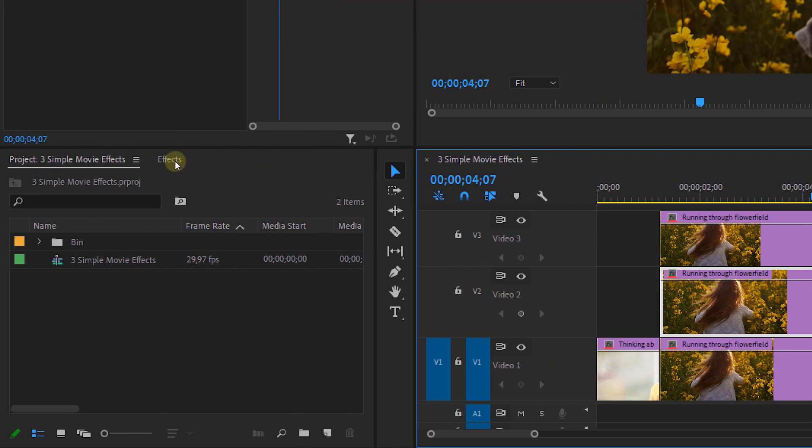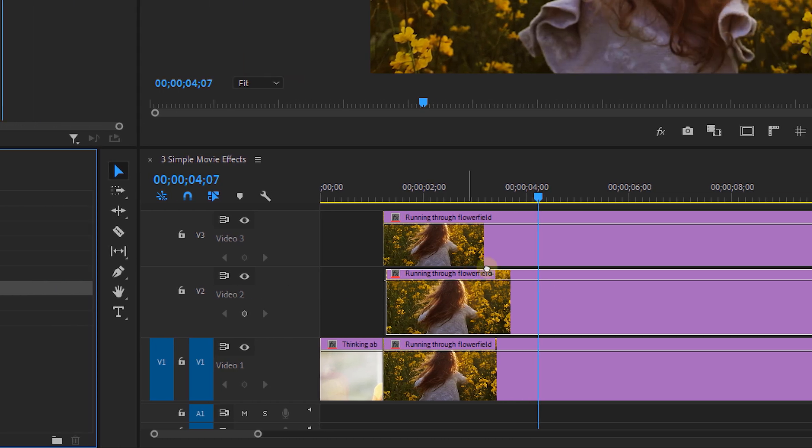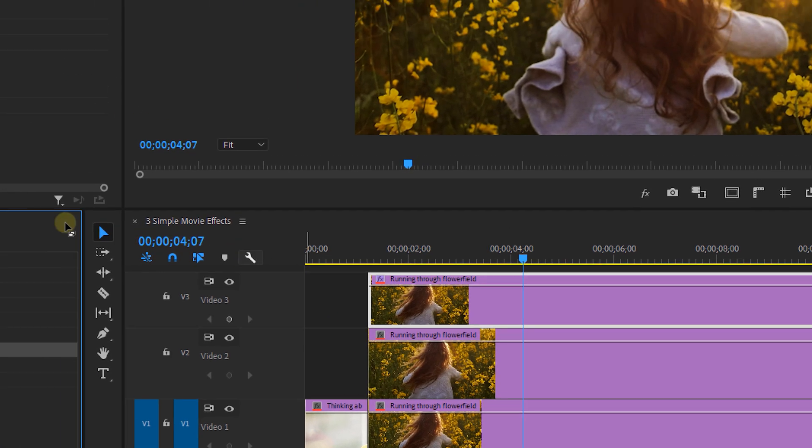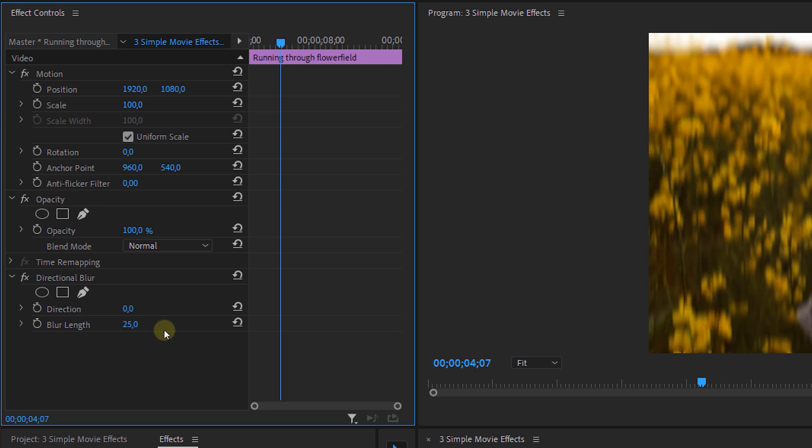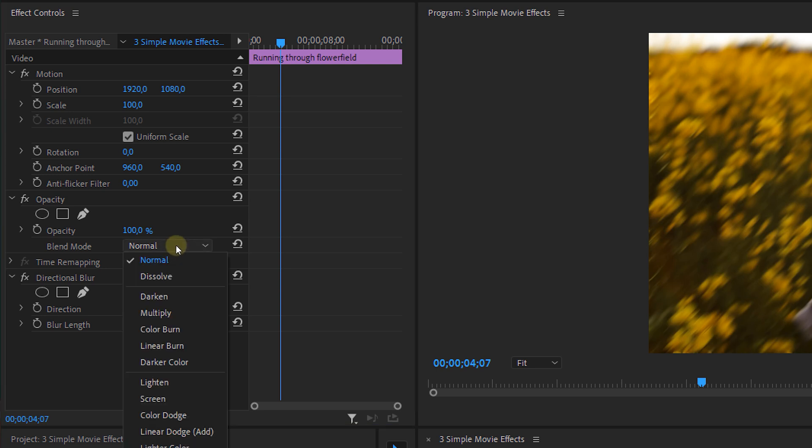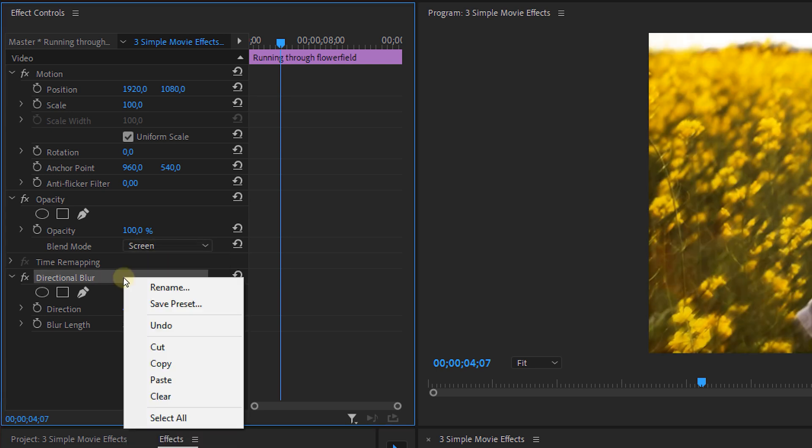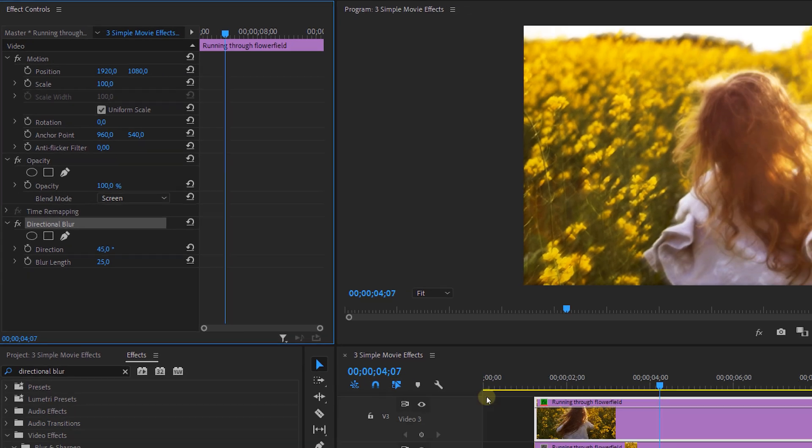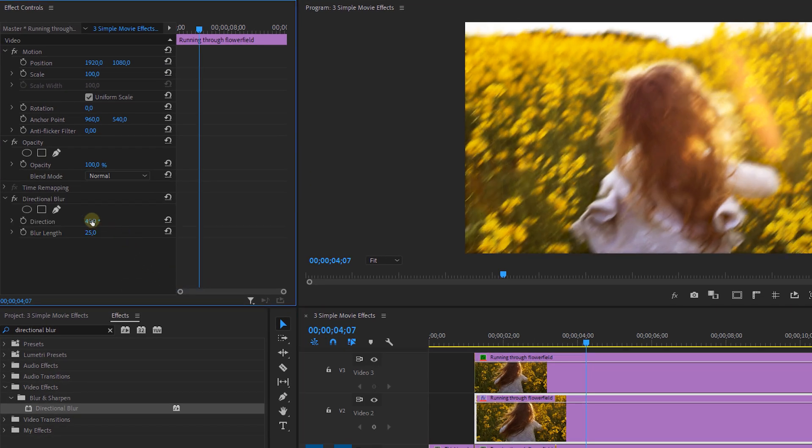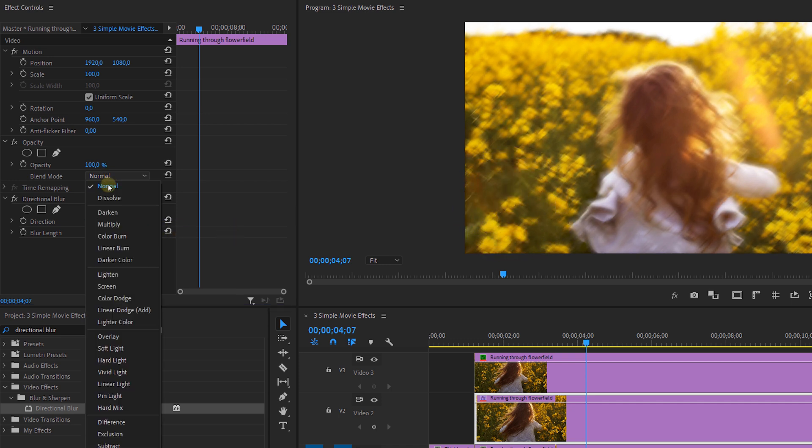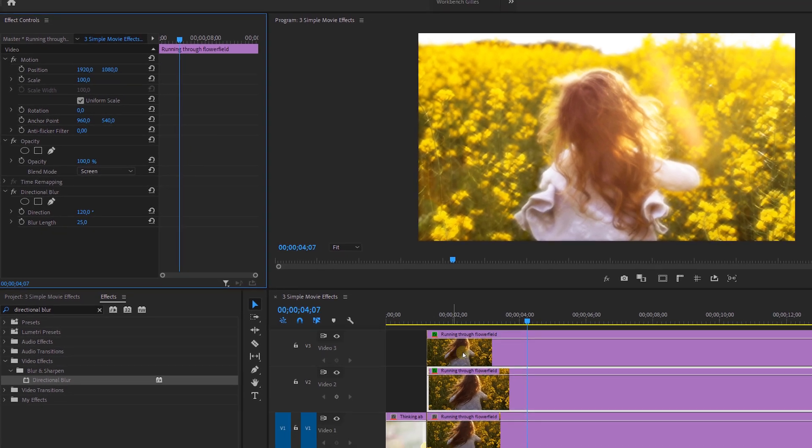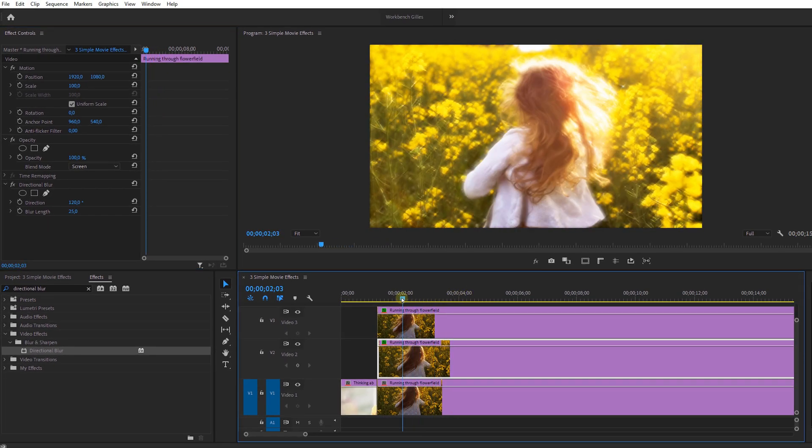Next we're going to the effects library and look up the directional blur effect. We're gonna drag this on the top clip and from the effect controls panel we can adjust the blur length. I'm going for about 25, and the direction is gonna be around 45 degrees. Then I'm going to put the blend mode to screen. Next I'm going to copy the directional blur effect and paste it on the middle clip. Here I'm going to change the direction until I create a kind of star shape on my screen. And once again I'm gonna put the blend mode to screen. And voila! Here we have our dreamy look.